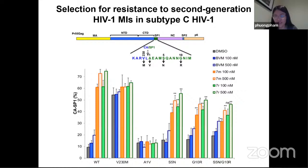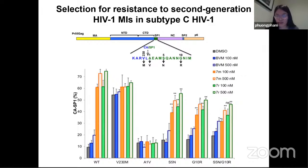There are several different subtypes of HIV. HIV subtype B predominantly affects the European population, whereas subtype C is more dominant — more than 50% of patients across the world have this, and it's more common in African countries. We also conducted our capsid SP1 accumulation assays against the mutations that arose in subtype C. Our compounds at 100 and 500 nanomolar concentrations were able to effectively inhibit virus activity compared to Bevirimat.